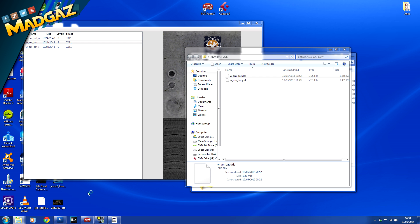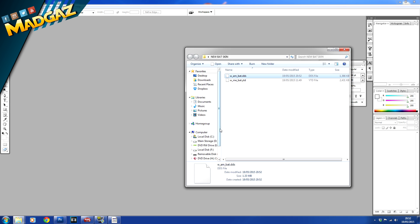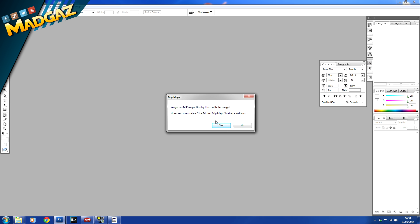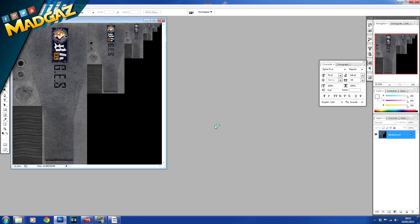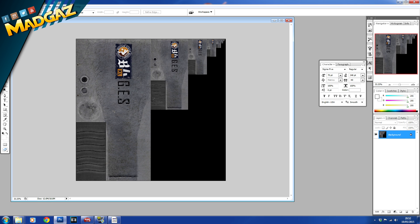So once you've done that what you want to do is click on this file or sorry open up photoshop. It makes it a lot easier if you open photoshop and simply drag the dds file into photoshop. All you want to do is click yes on this to accept it and use exact existing maps. And as you see there guys we have this image.